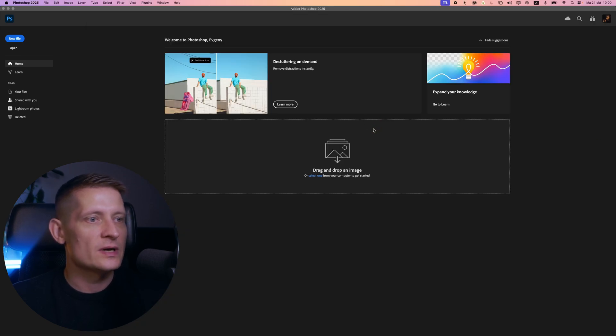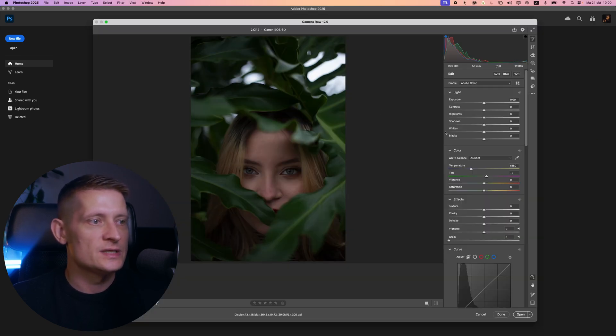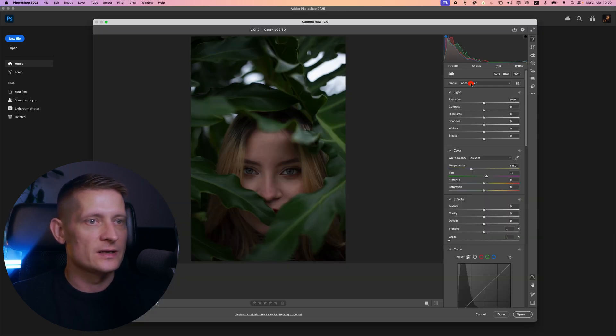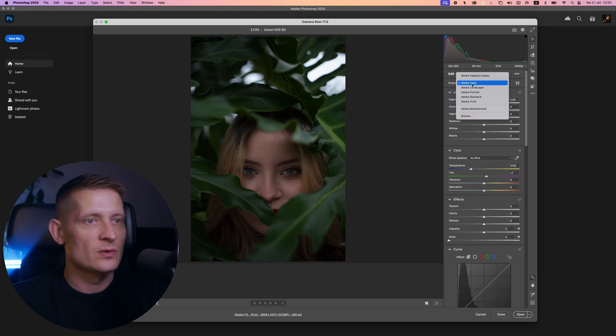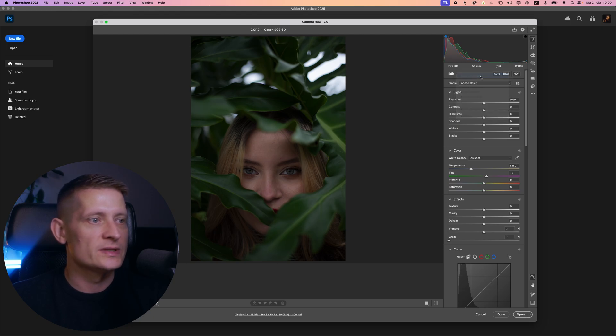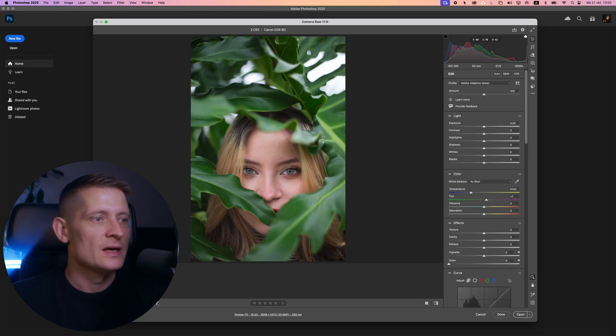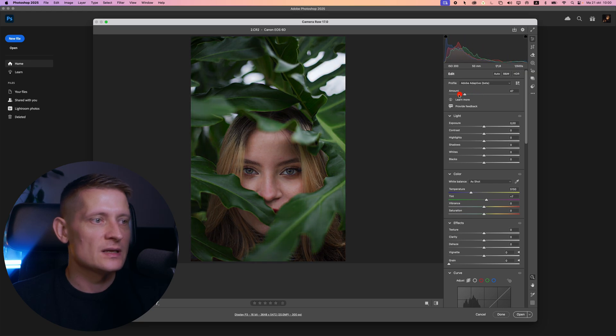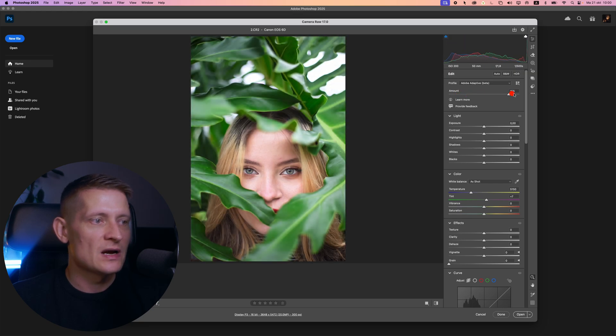Here is another photo. You can see the image is pretty dark and the profile is set to Adobe Color. Let's change it to Adobe Adaptive again and look how great it looks. Here we can set the amount again.